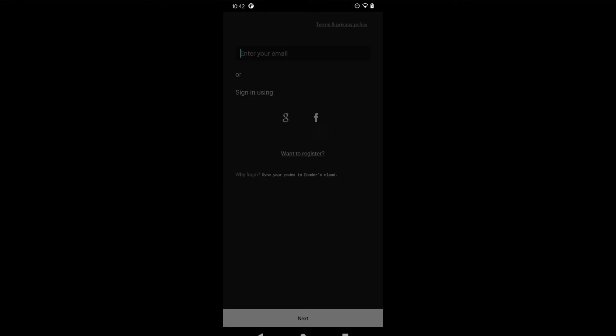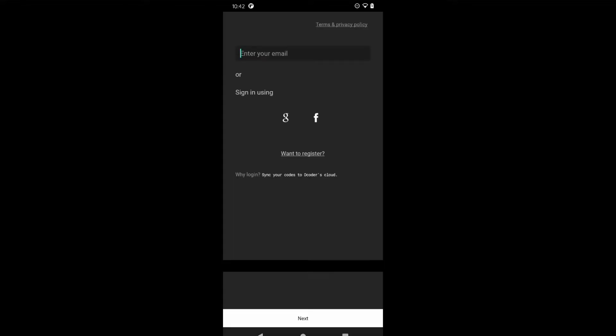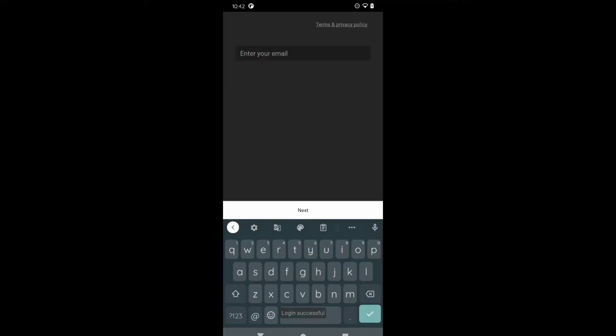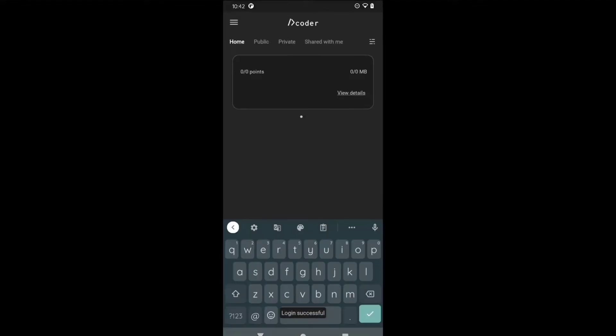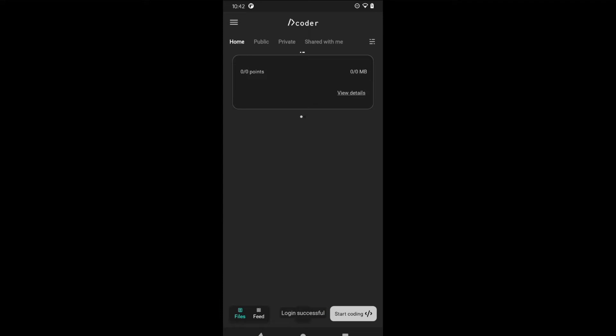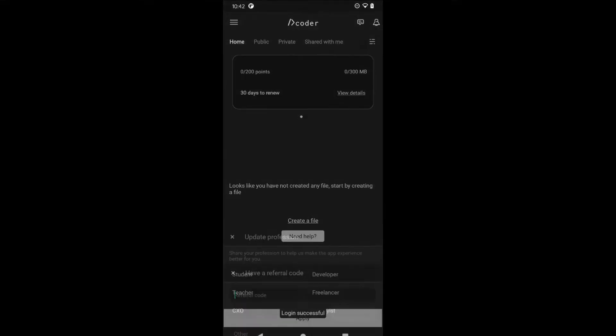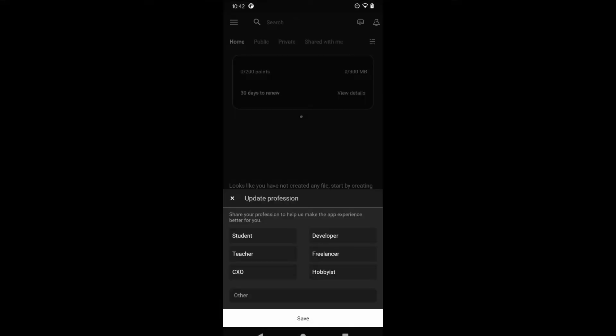You will get a menu asking whether you are a student, teacher, or freelancer. I will select student here because we are going to learn Python programming on this application.